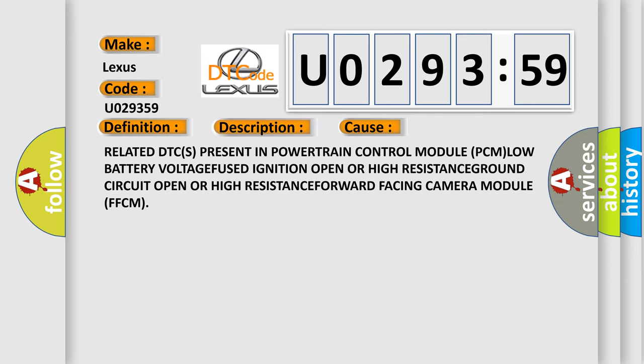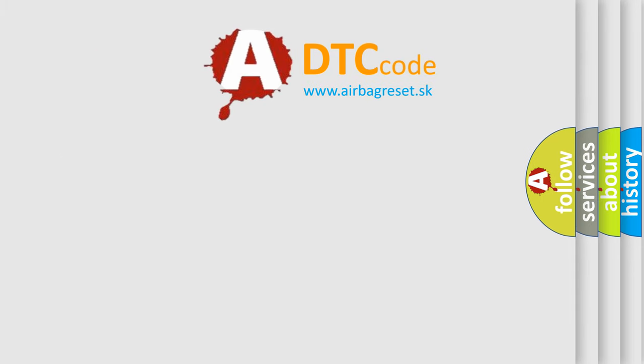VOLTAGE FUSED Ignition Open OR High RESISTANCE GROUND Circuit Open OR High RESISTANCE FORWARD Facing Camera Module FFCM. The Airbag Reset website aims to provide information in 52 languages.